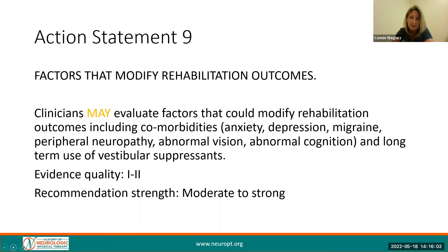Besides stopping therapy, what might modify outcomes? Action Statement 9 states that clinicians may evaluate factors that could modify rehabilitation outcomes including anxiety, depression, migraine, peripheral neuropathy, abnormal vision, abnormal cognition, and long-term use of vestibular suppressants. These factors may make it more challenging for patients to get better. Age and gender do not impact outcomes.